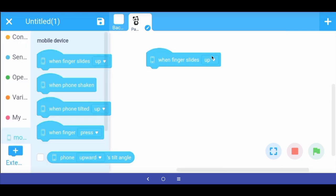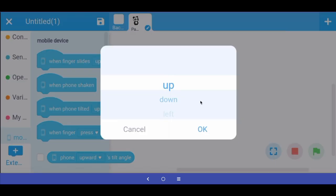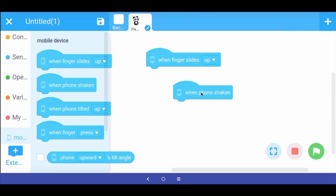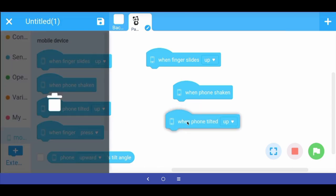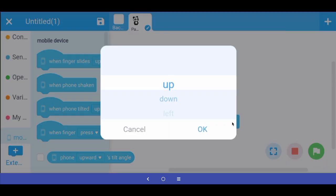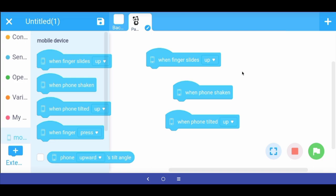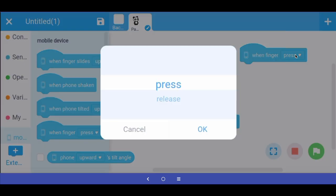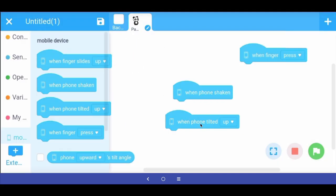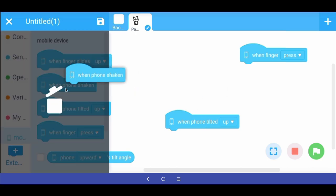With the mobile device blocks extension we get blocks like "when finger slides up or down" — clicking the dropdown shows options: up, down, left, and right. We also have "when phone is shaken," "when phone is tilted up" with dropdown options for all four directions, and "when finger is pressed" or "when finger is released."